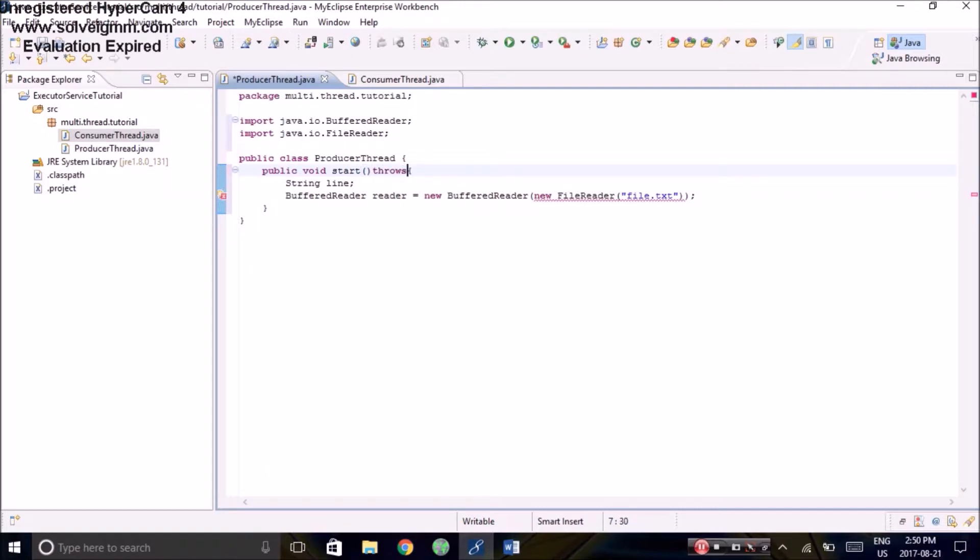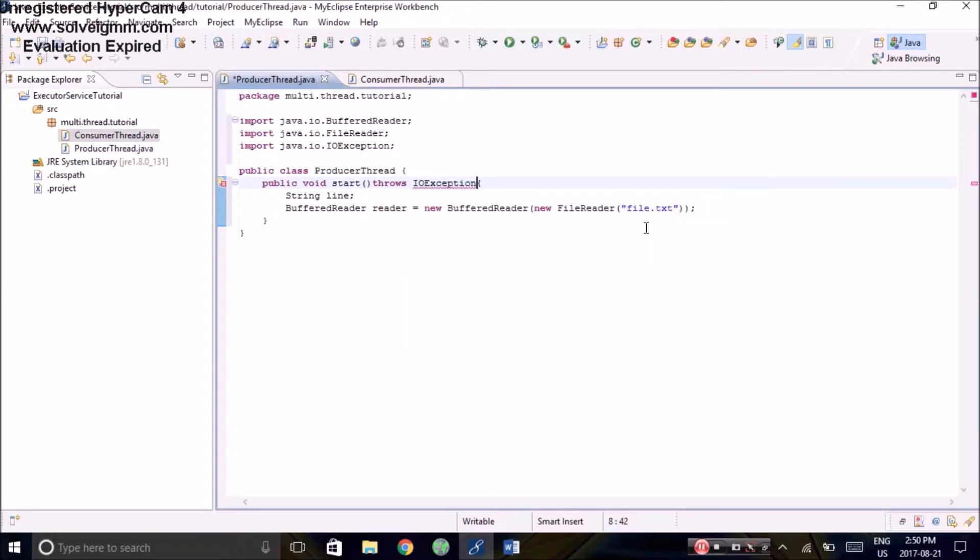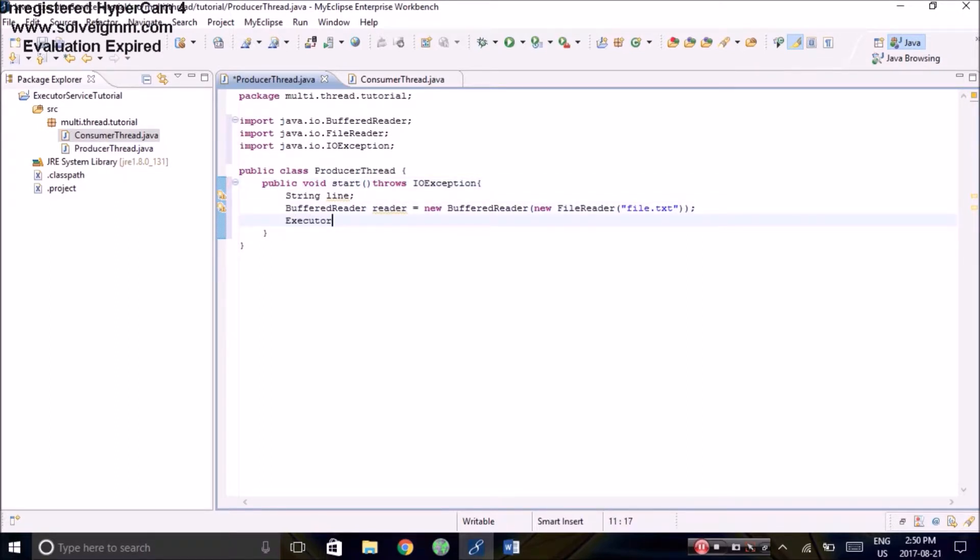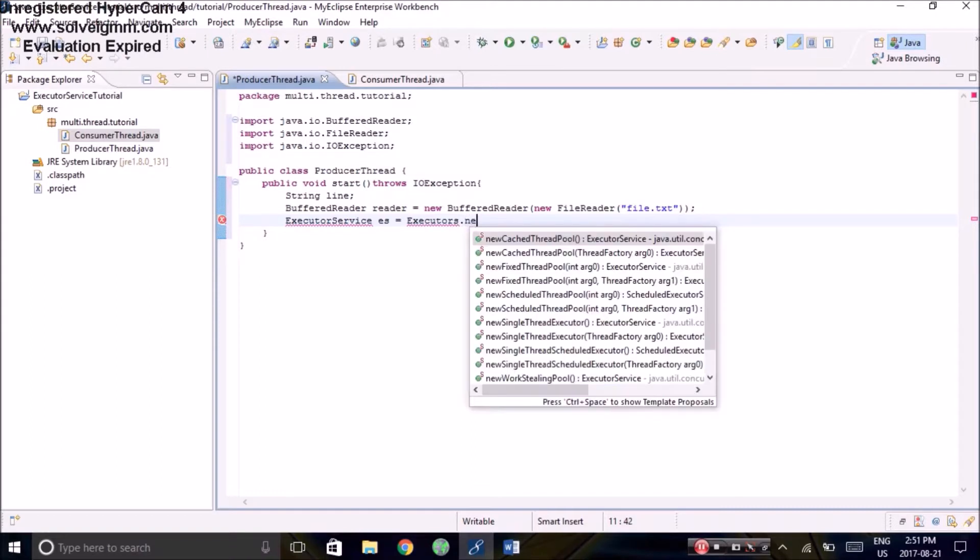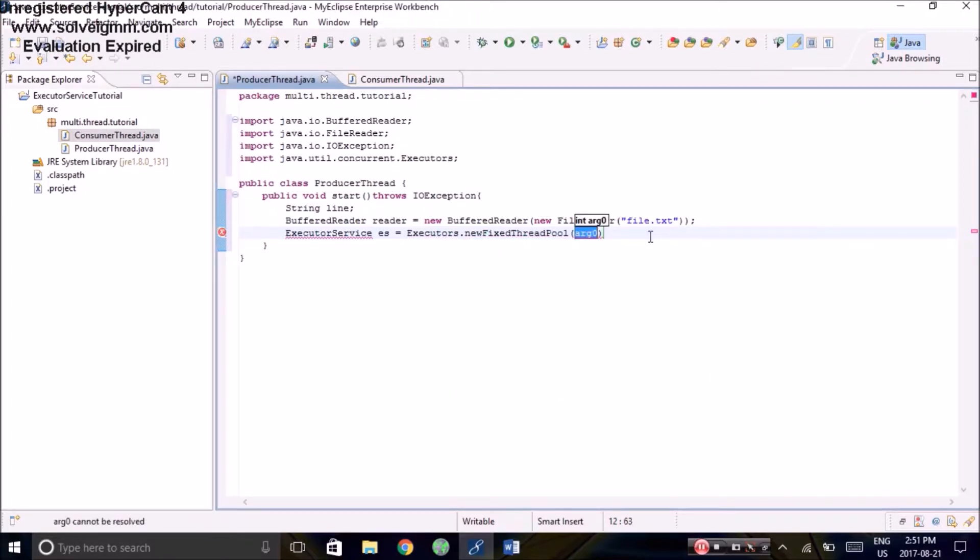We need to take care of the exceptions. Here we create the executor service. Here we define the number of threads that we want. So for this example, we will be using 10 threads.